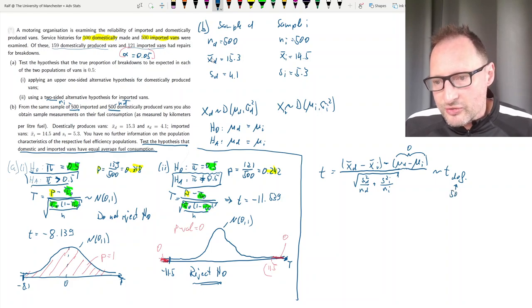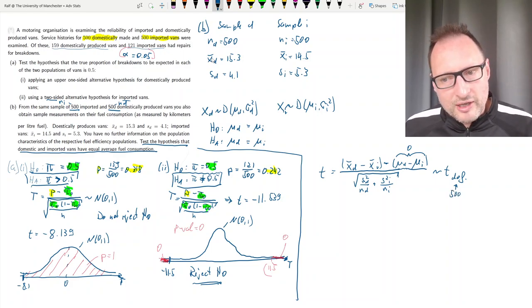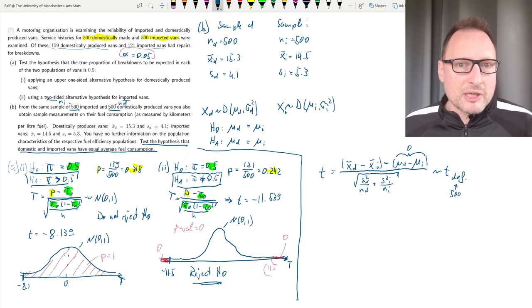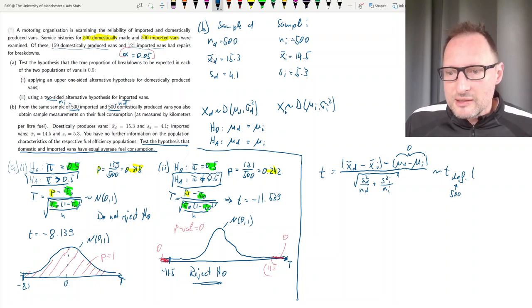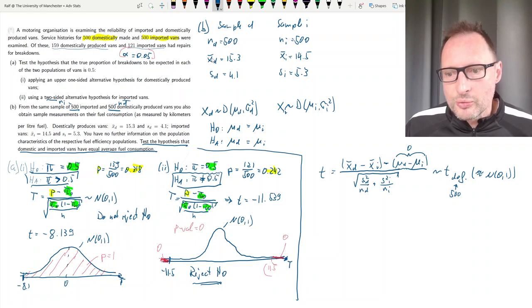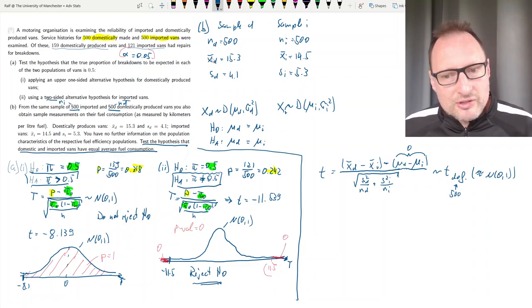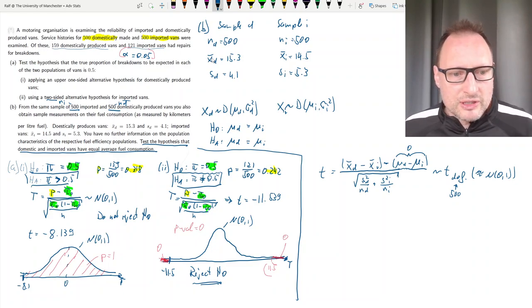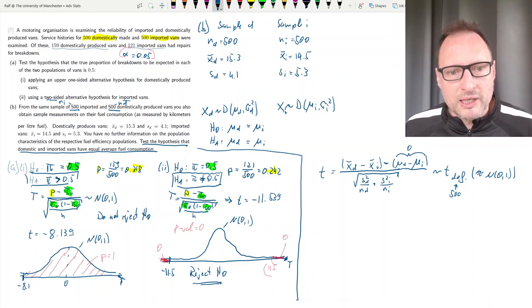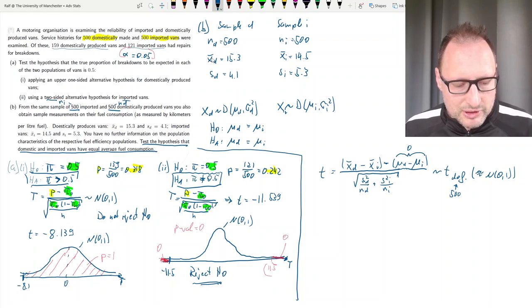In our case both sample sizes are 500, so the degrees of freedom would be approximately 500. But with a t-distribution with degrees of freedom as large as 500, this is anyway approximately equal to the standard normal distribution. So we are not particularly worried about the degrees of freedom here.